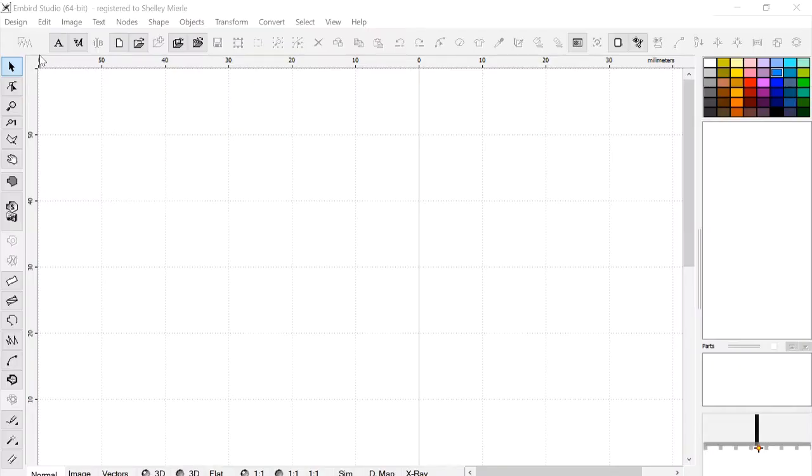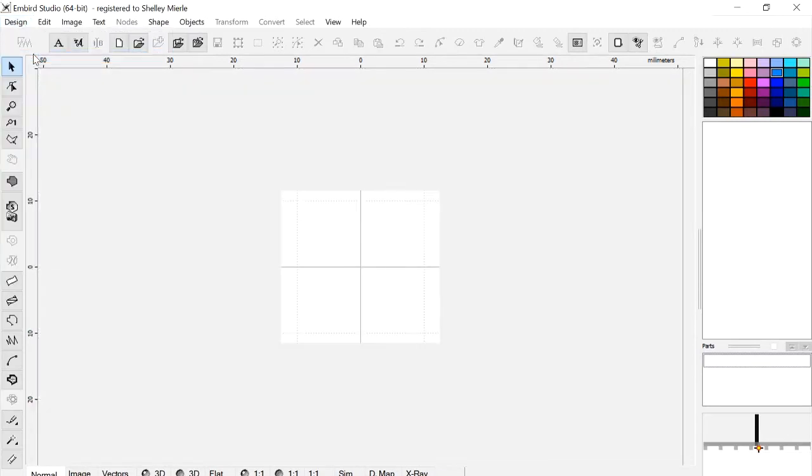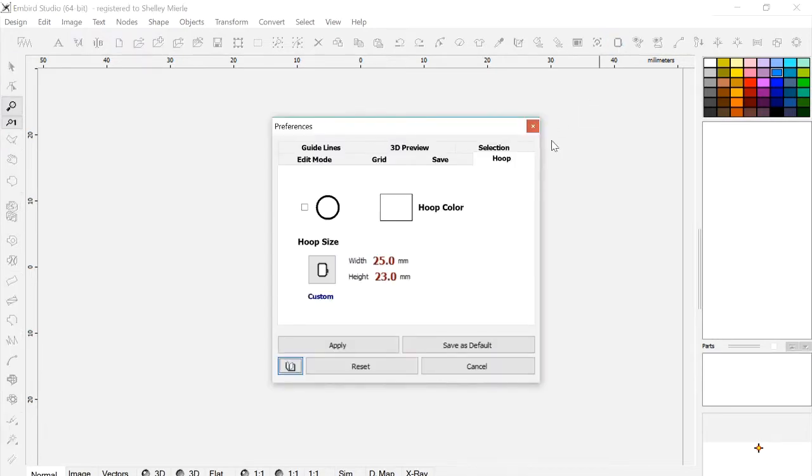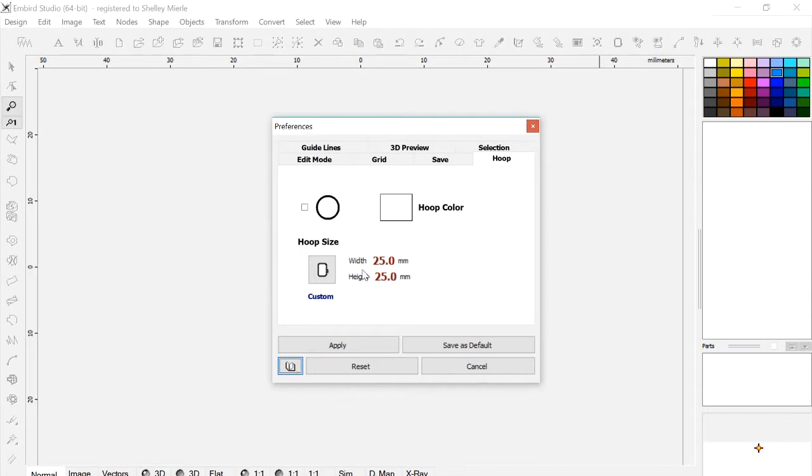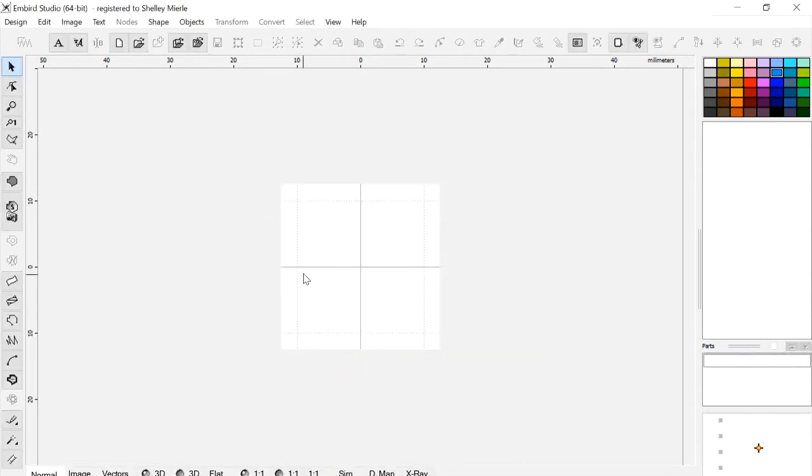I'm starting out in Embird Studio. I keep my hoop size set at 120 by 120, so I'm going to go to Design, New, and I've already set a new hoop size for this design. If you haven't done that, you go to Hoop, and then you set your width and your height at 25. Then press OK, and then Apply, and you'll have your work area of 25 by 25.